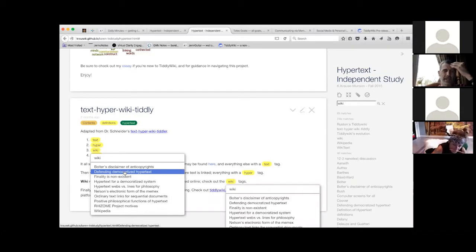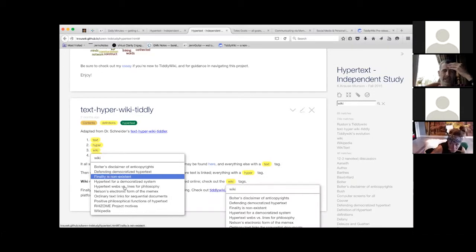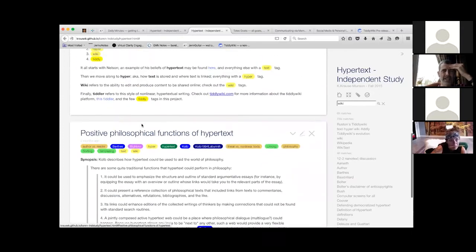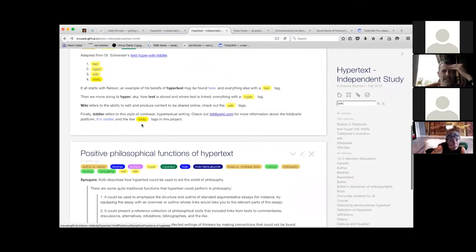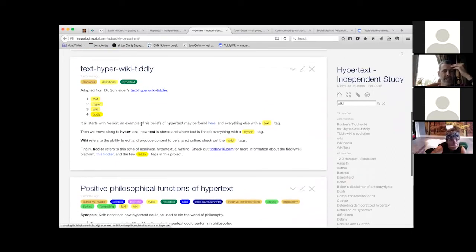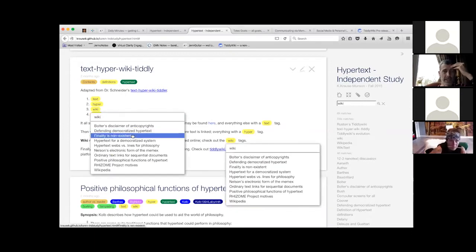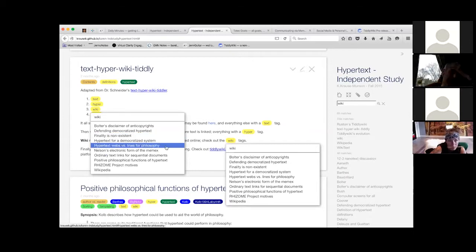I wondered if that was what we would expect, because these concepts are in increasingly concentrated specificity. There's less material about hypertext than text, and less about TiddlyWiki than wikis in general. I would agree with that, and that didn't surprise me.